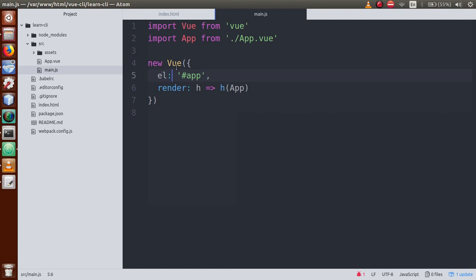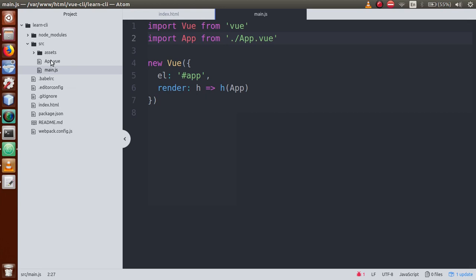In this Vue CLI project, we are also working with a Vue instance. To create the Vue instance, we need the Vue library. This is the ES6 syntax, and according to that syntax we have imported our Vue library. This is our App component - app.vue - which is inside the src folder. This app.vue is a very important component in our Vue CLI project. All the components we develop will pass through this component.